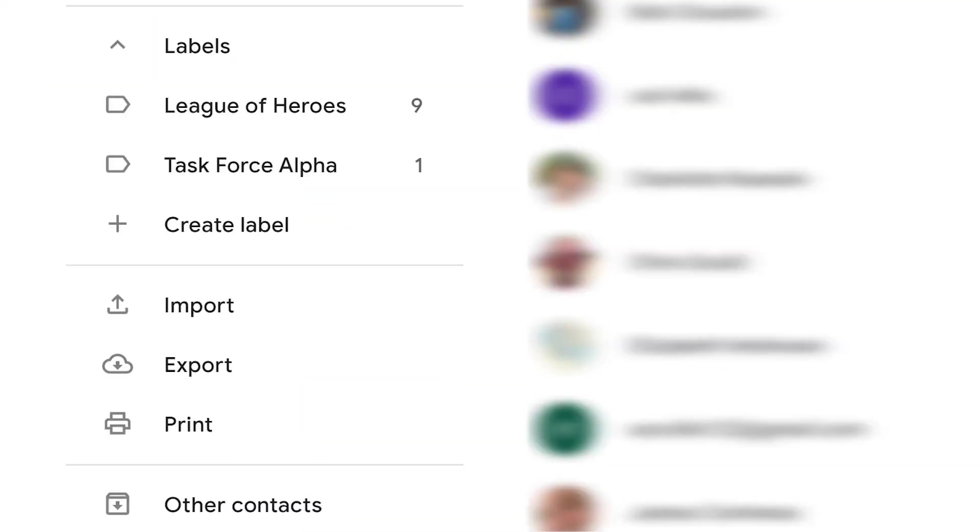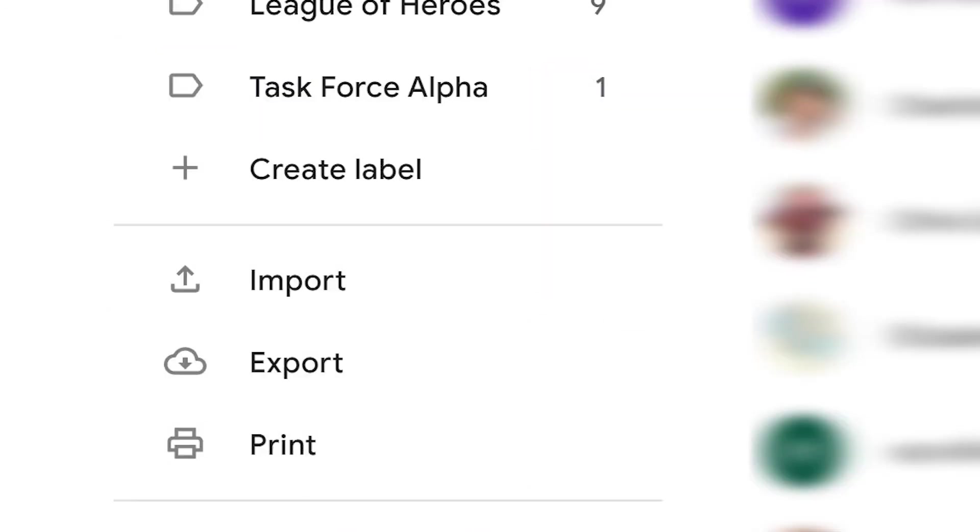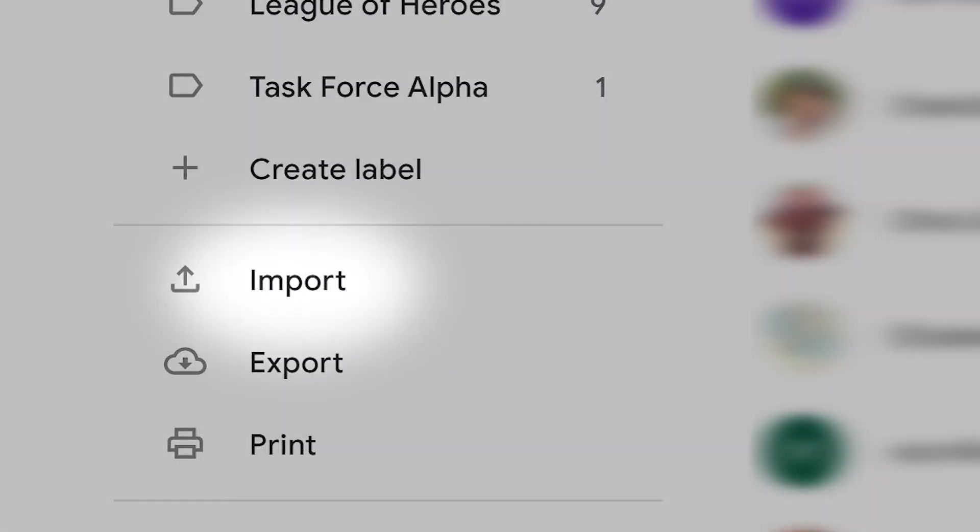Sometimes you may want to import multiple contacts to Gmail. On the Contacts left navigation pane, click the Import option.